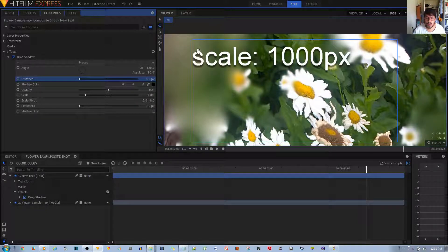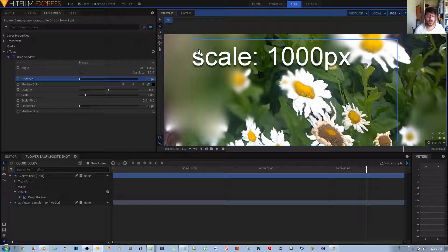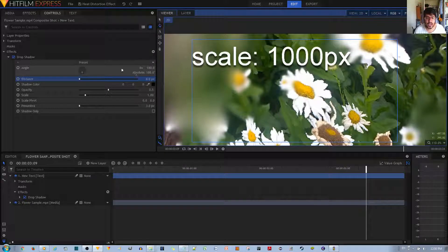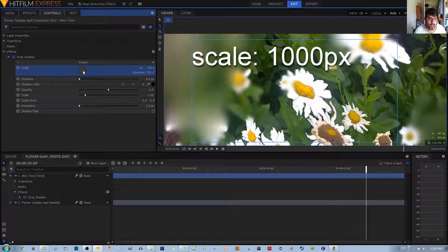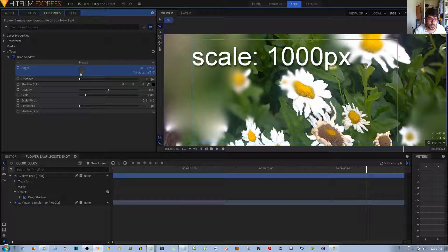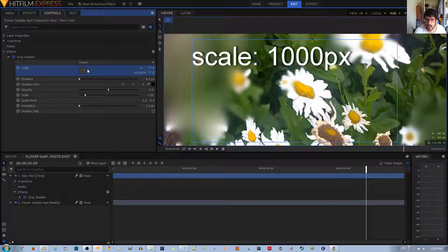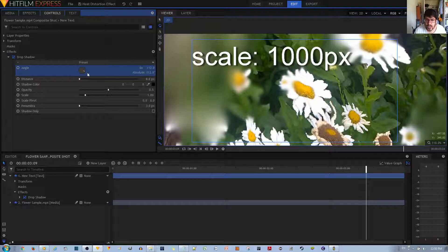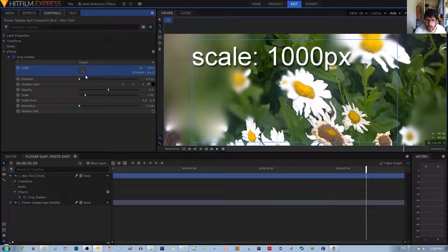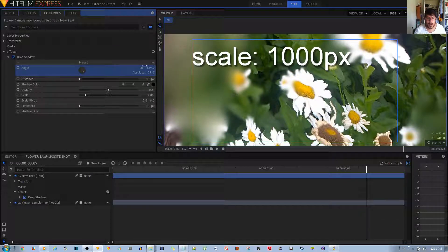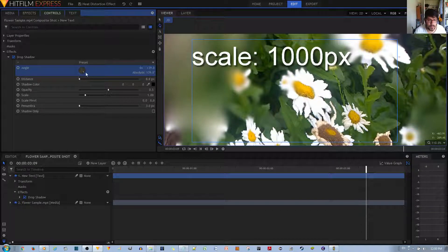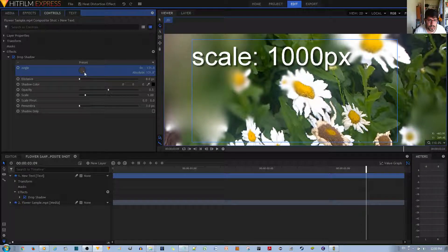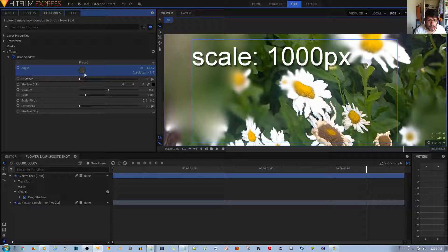You'll also notice that the drop shadow is going downwards. If you want to change the angle of the drop shadow, I recommend just manually using this wheel over here to change it to your desired angle. I'll go with something like this, personally, around 140 degrees, 145 degrees. Yeah, something like that, this is fine.